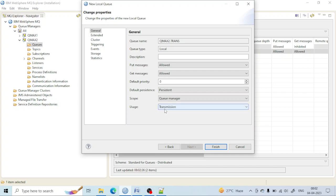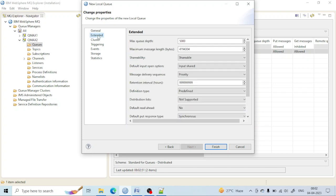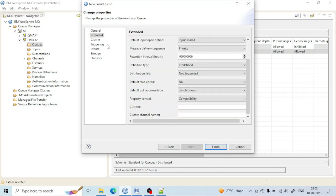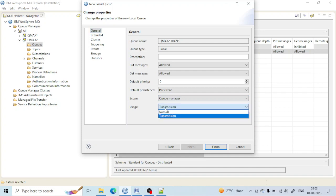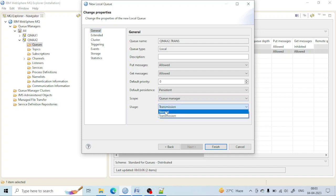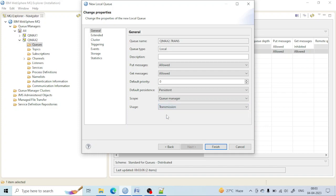This point you must know. Everything else is the same as the local queue — you can see the max depth and the maximum message length size, and all other properties are similar to the local queue. The only thing you need to know is that the Usage must be set to Transmission type. If you keep it as Normal, it will be a normal local queue; if you set it to Transmission, it will be a transmission queue.